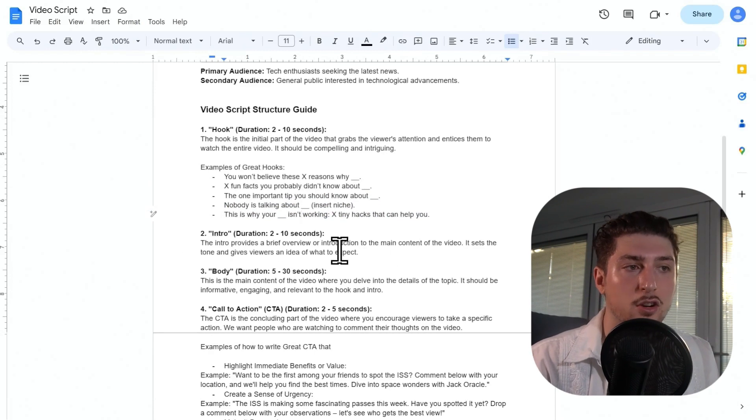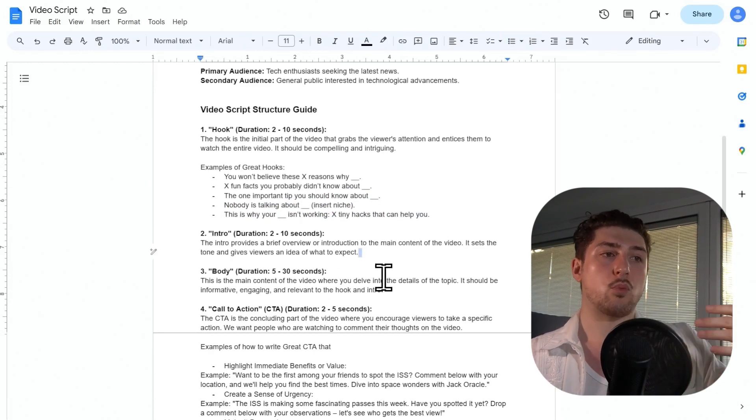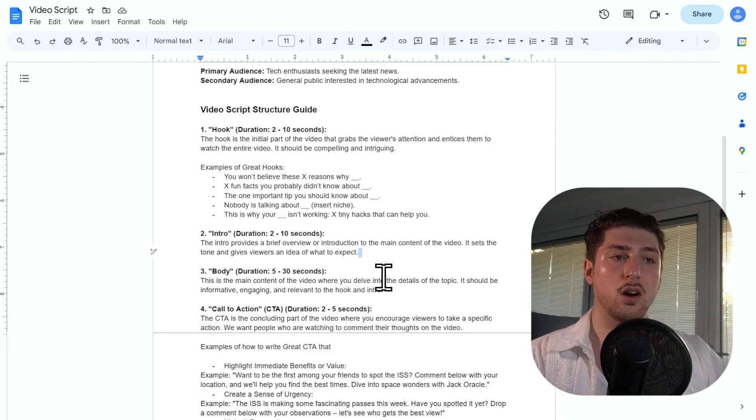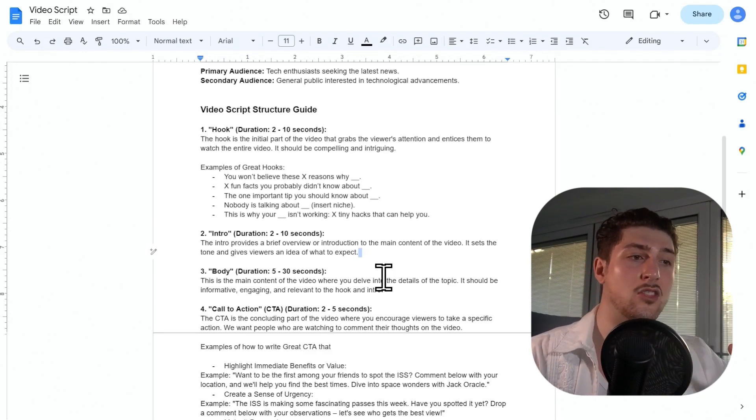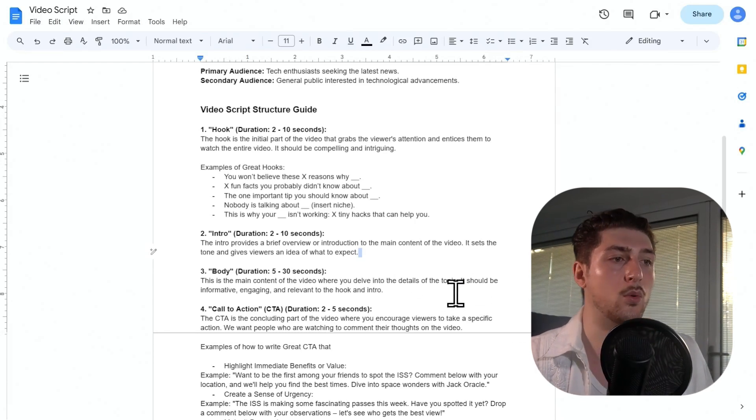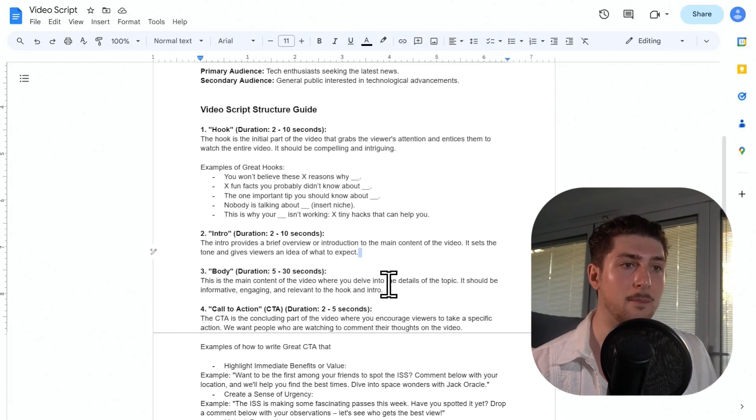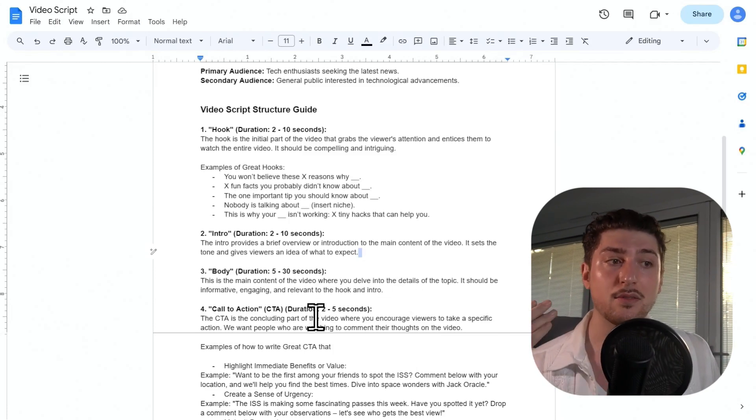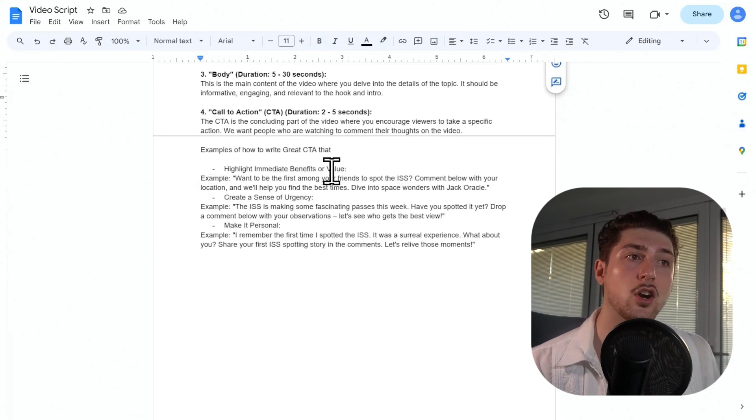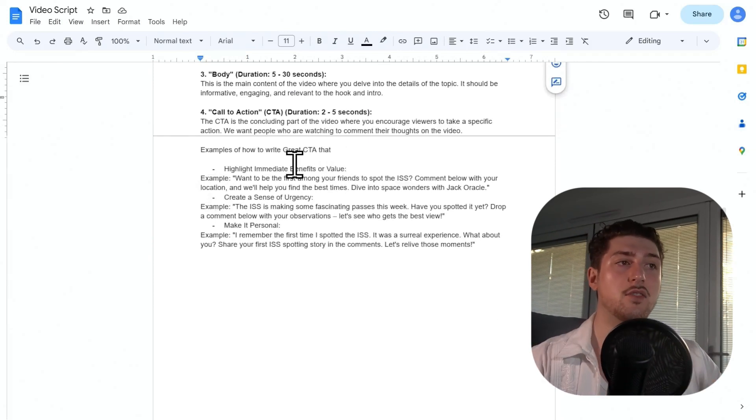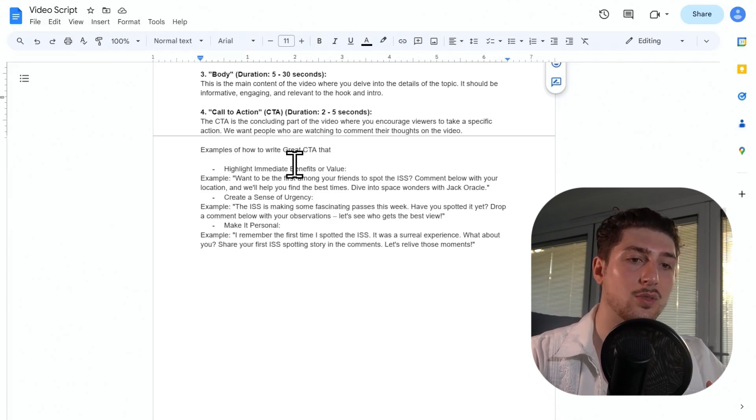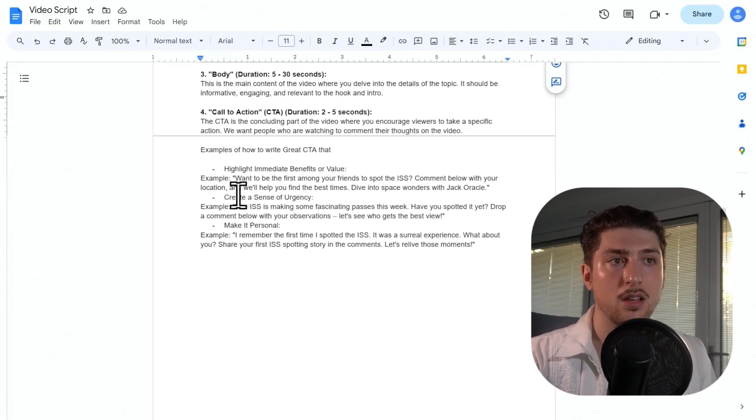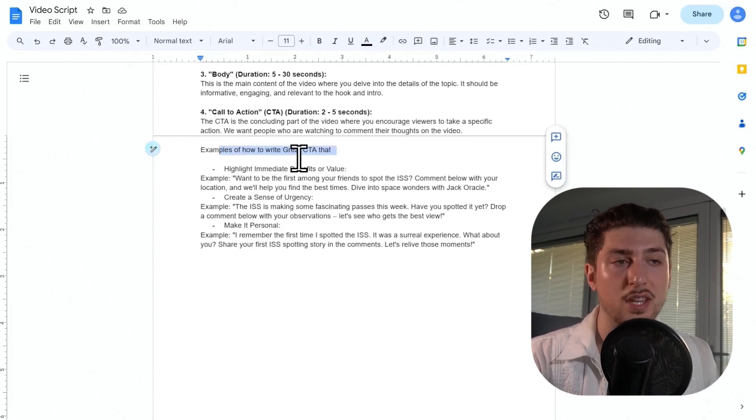Next you should kind of dive into the intro, so it could kind of be a brief overview or introduction of what the video is going to be about, who you are, anything like that. And then the next part would be the main body, this would be the main content of the video, this is where we sort of dive into the details of the topic. And for me it should be informative, engaging, and relevant to the hook and intro. Then lastly we're going to go with a call to action, and this is the part of the video at the end when it encourages viewers to take an action, so like comment, anything. And again I've given examples, but make sure it's very relevant to your niche.